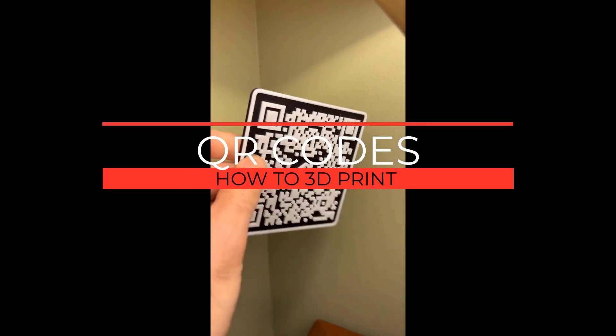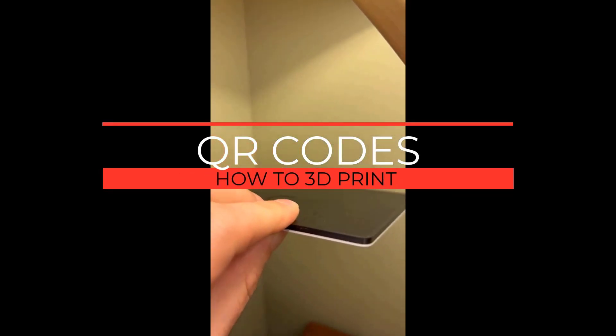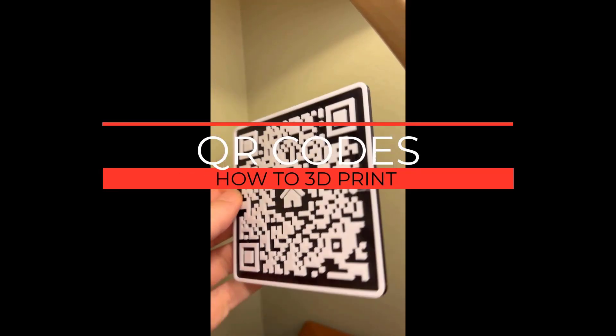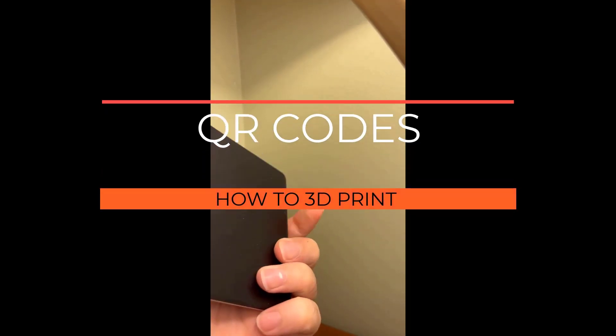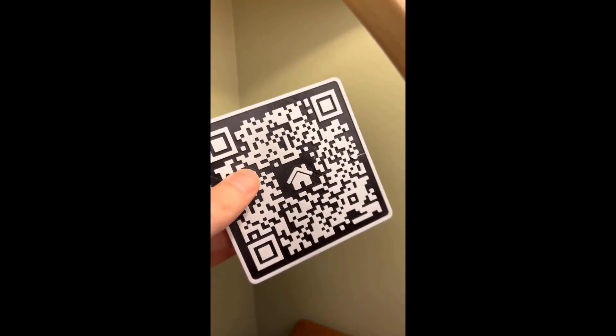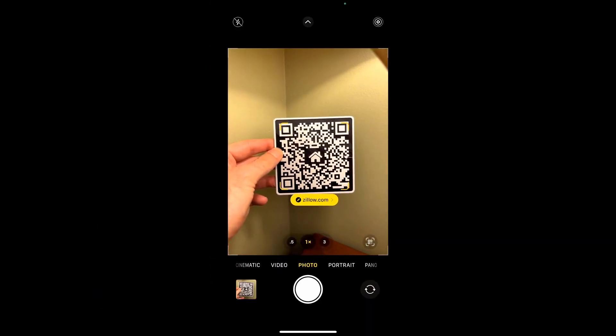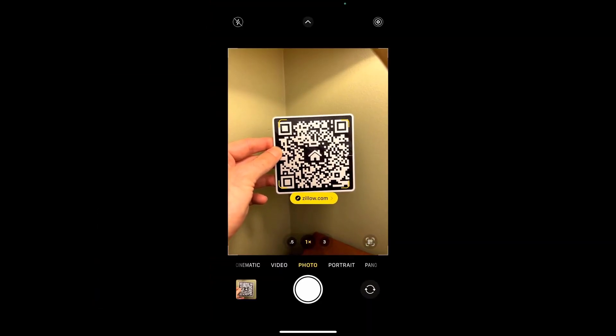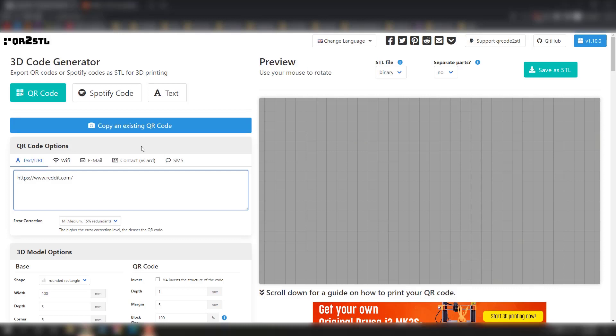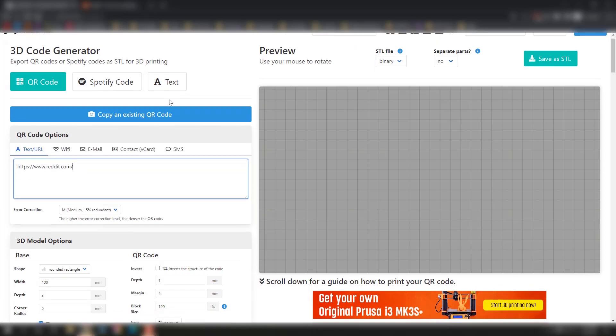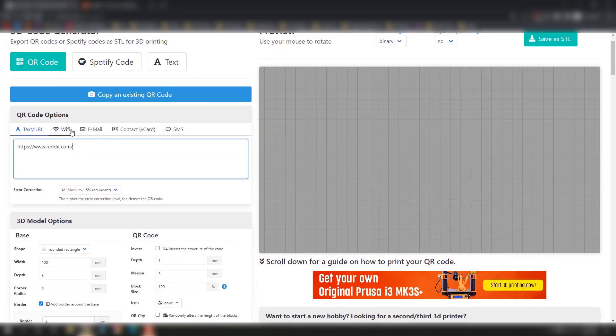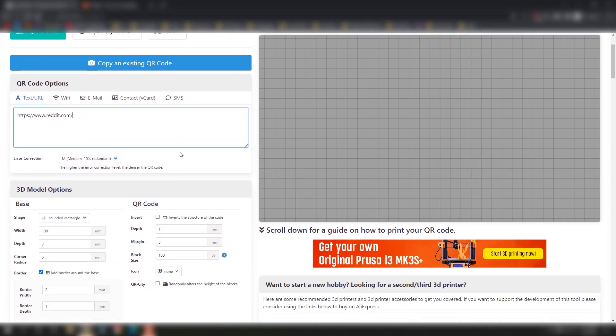All right, in less than three minutes we're going to show you how to 3D print a cool QR code like this. You can take your iPhone and it'll link you to a specific link. We're going to look at taking a QR code and making it into an STL for 3D printing or implementation into a 3D model.